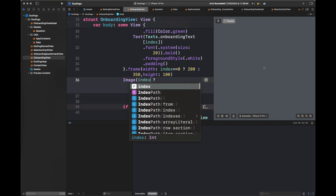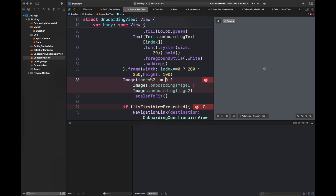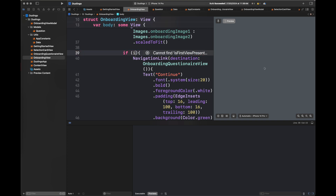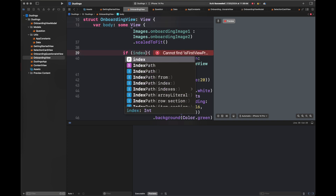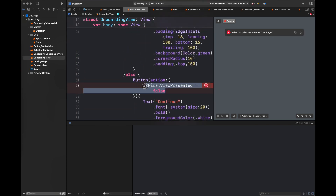Here I'm updating certain values inside the view according to the index. I'm using some formulas — you can use your own formula to calculate the relevant images and frame width. The 'isFirstViewPresented' variable has been removed, so we need to add the index value here, which is going to help us move to the navigation link and to another view using this link.